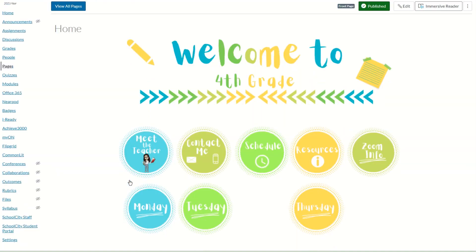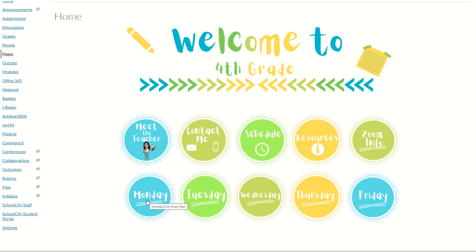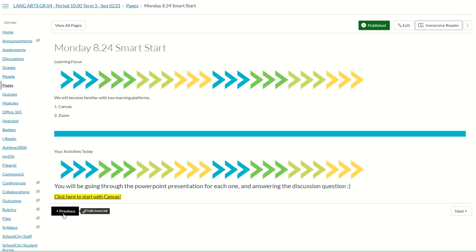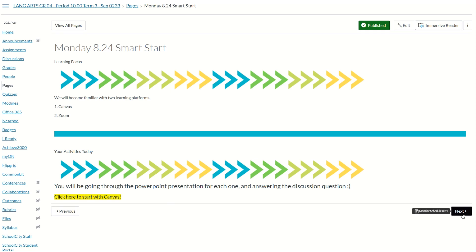Now when students click on that Monday button, it will take them to the first page. From there, students can use the Next or Previous buttons to navigate through the module. If a student selects Next, they will only go as far as the teacher has published for that module.